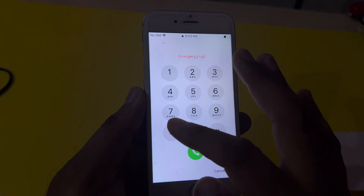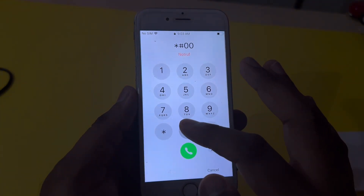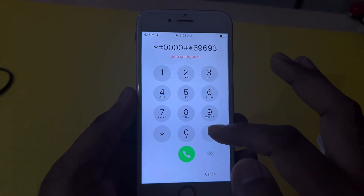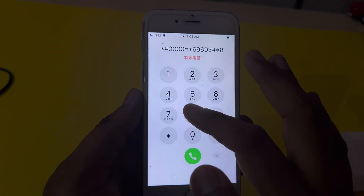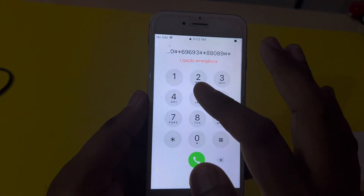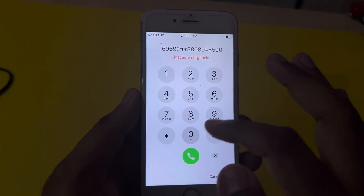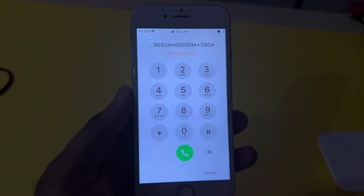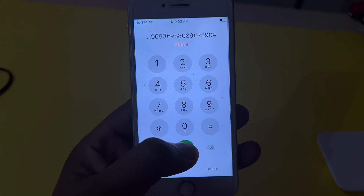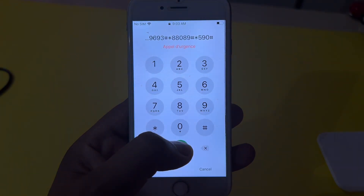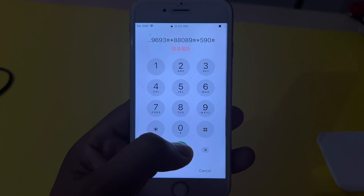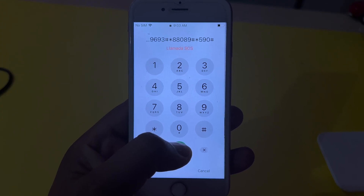Simply tap on Emergency and dial here a secret pin code: star hash double zero double zero hash star six nine six nine three hash star zero eight zero eight nine hash star five nine zero hash. After that you need to press and hold the call button until you see the Apple logo appear on your iPhone screen, and your iPhone will hard reset.